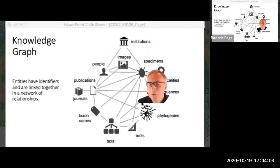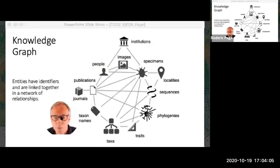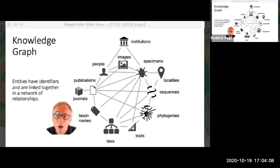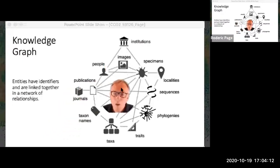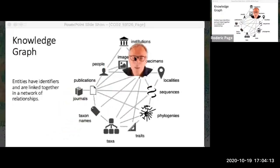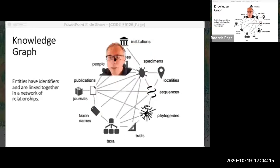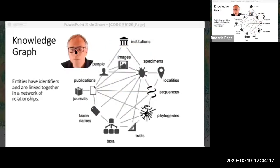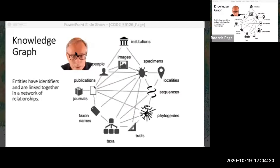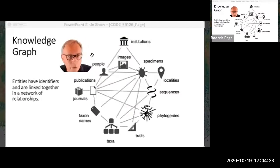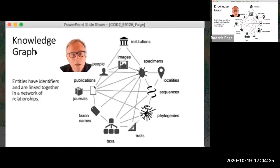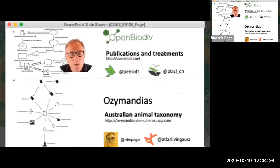We've done a really good job of digitizing those things, but we haven't done such a great job of digitizing the connections. The argument is that if we can make the connections between all these different entities, we can start to do some really interesting things. So the question is: how do we go about doing that?